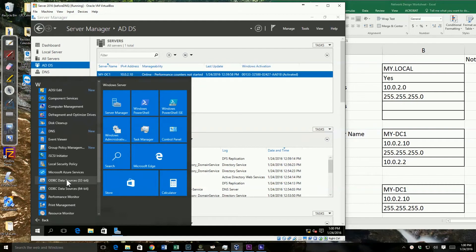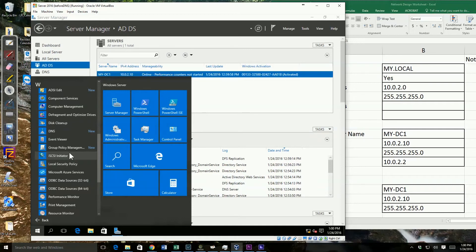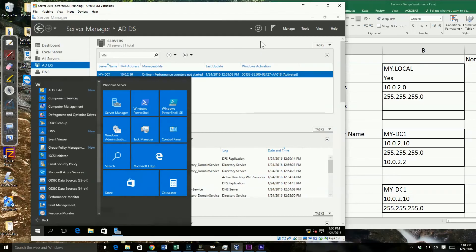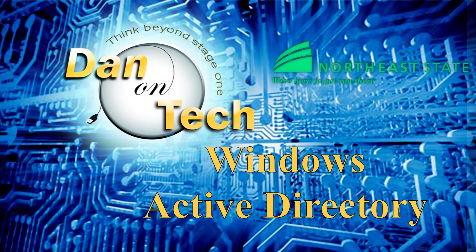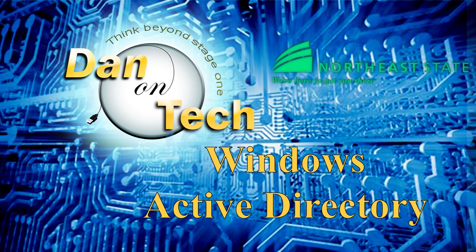And so now I'm ready to do any configuration that I need to do, add users, computers, create my groups, and all the other things that we'll be doing in future videos. Thank you for watching this Dan on Tech video for Northeast State Community College. Please subscribe to this playlist so you don't miss future videos.